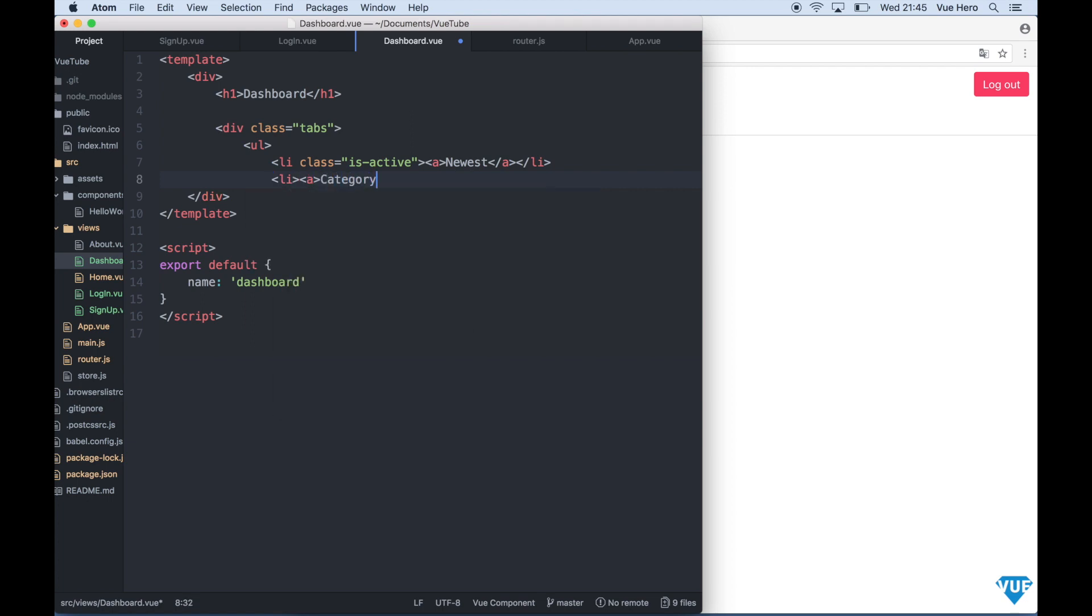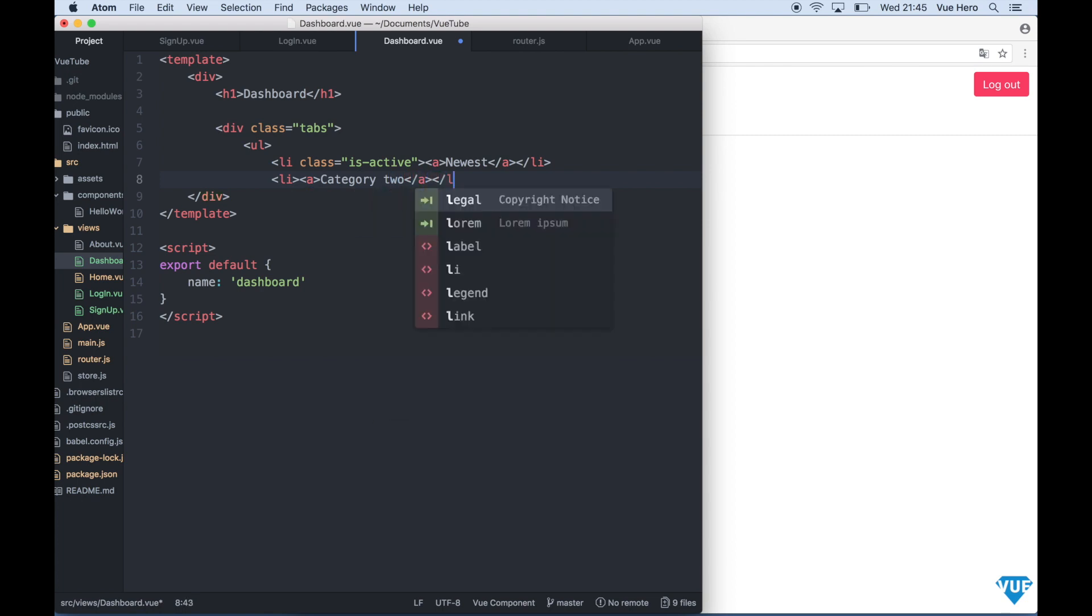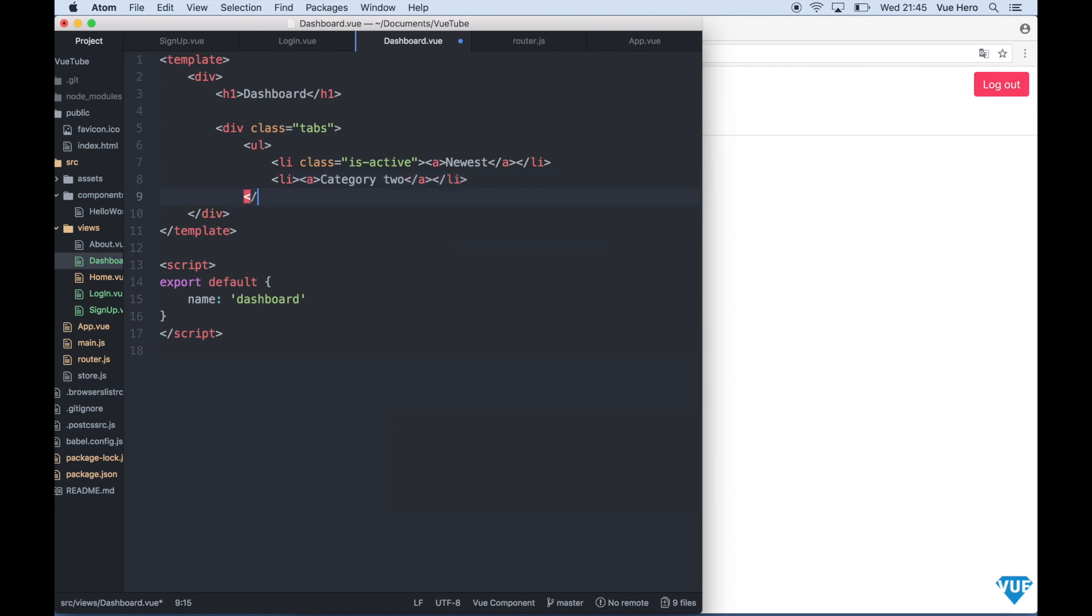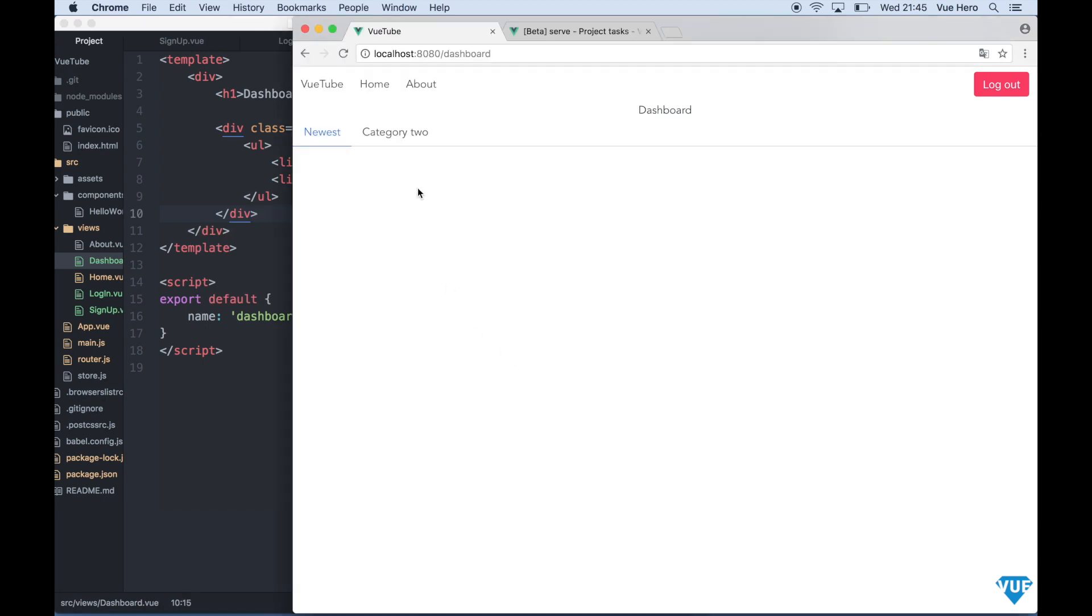Category 2. So if I save now and go back to the browser you will see the two categories listed here as tabs.